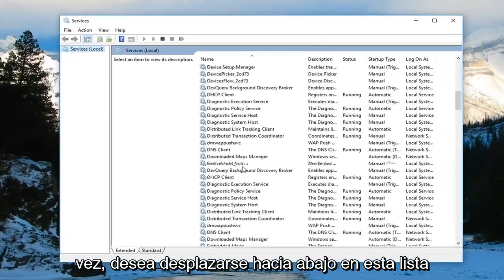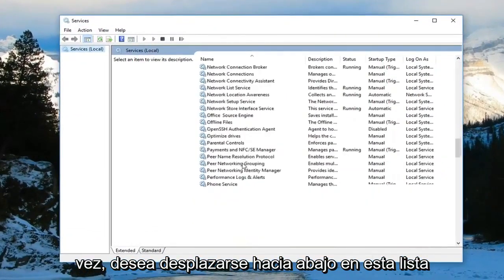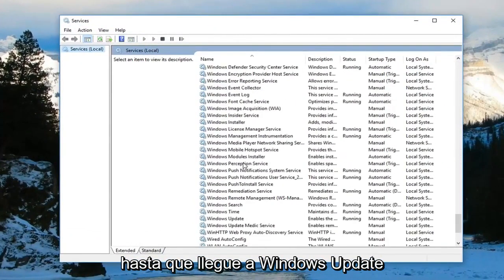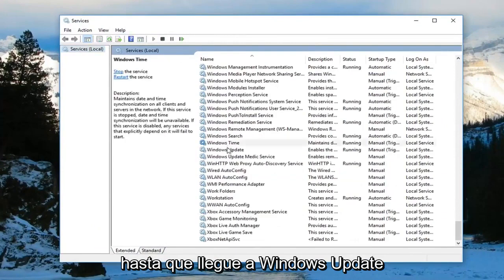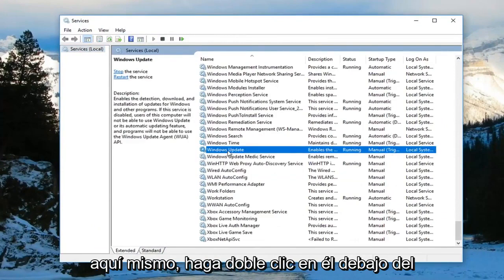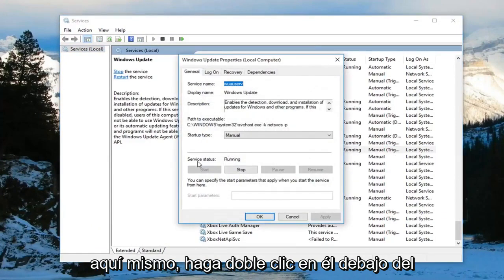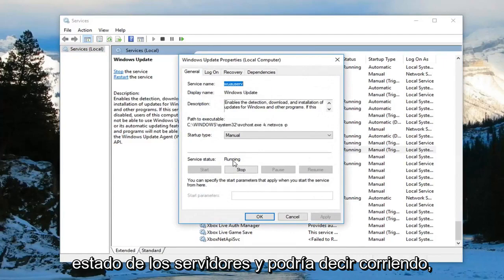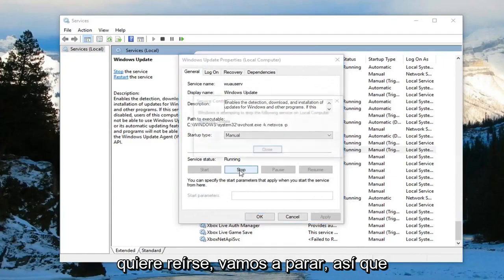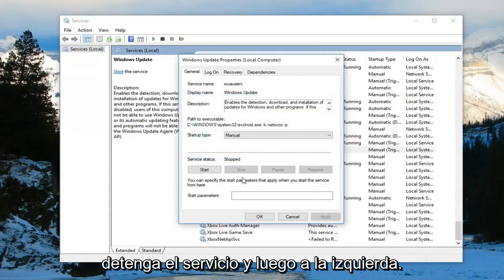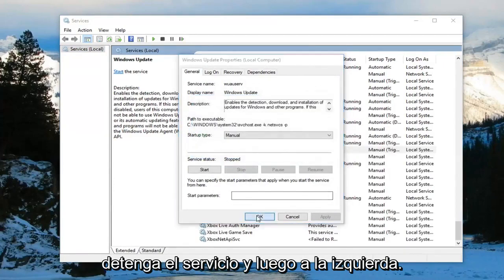Now scroll down on this list until you get to Windows Update right here. Double click on it. Underneath service status, it might say running. You want to left click on stop, then left click on OK.